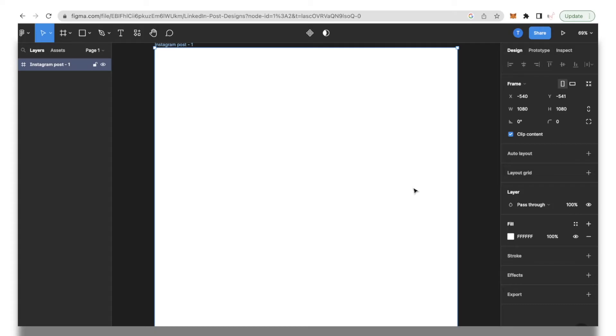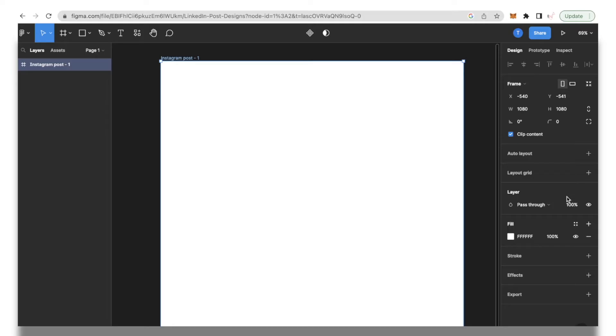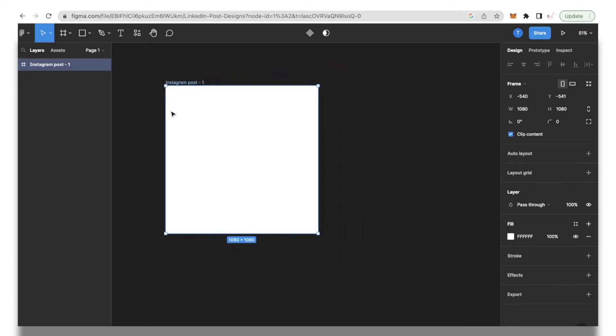Over here we have a really nice page that we can use to design a graphic. On this section you have access to all the layers that you will be working with and on the right hand side you have access to all the design elements like grid layout and prototype that will be useful further along the way.